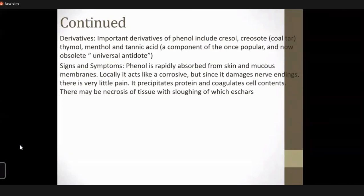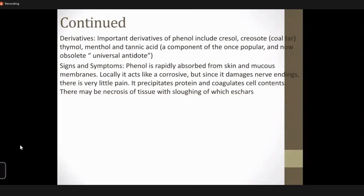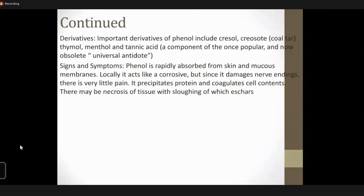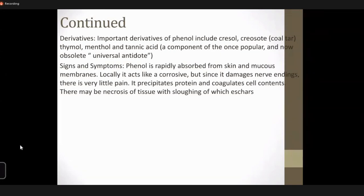Derivatives of phenol include tannic acid — a component of universal antidote. The common derivative of phenol is Dettol, which is chlorinated phenol with terpineol, found in almost every home. Lysol is approximately 50% cresol in saponified vegetable oil. These are derivatives of phenol.